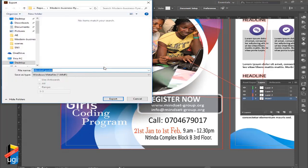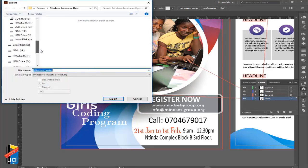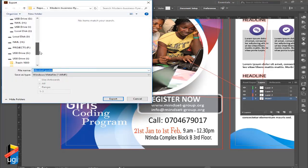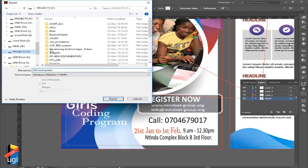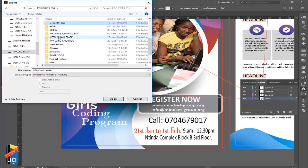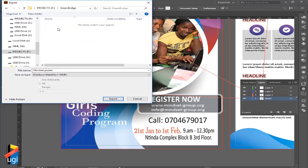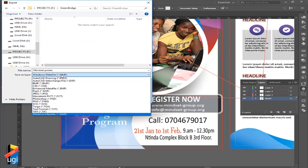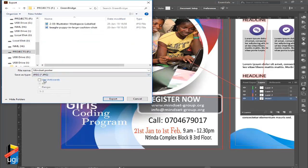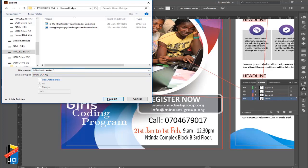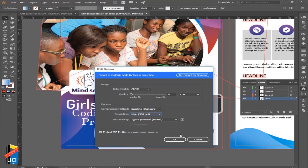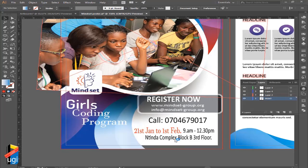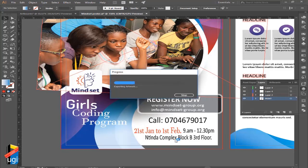I choose Export As, and then I browse to Greenbridge Projects, to that particular folder. I'm going to save a JPEG, but I'm not going to choose the artboard option. I'm going to call it Poster One, choose export, CMYK, resolution 300, click OK.